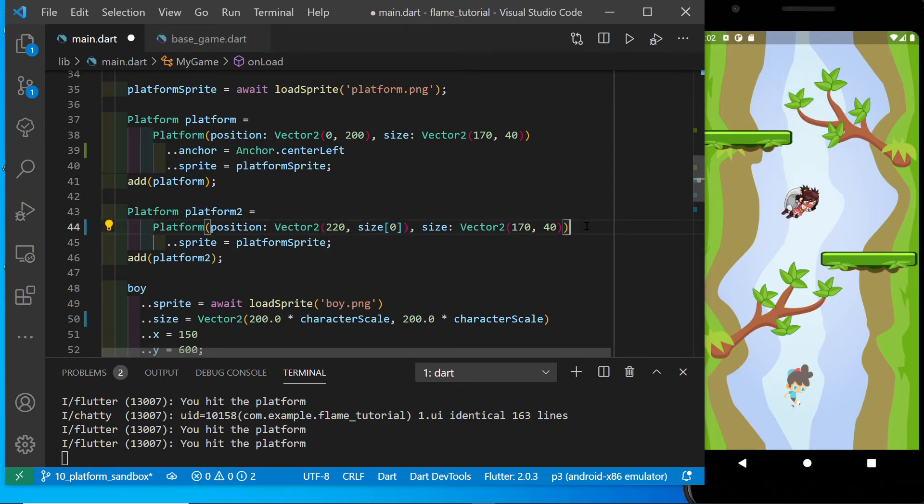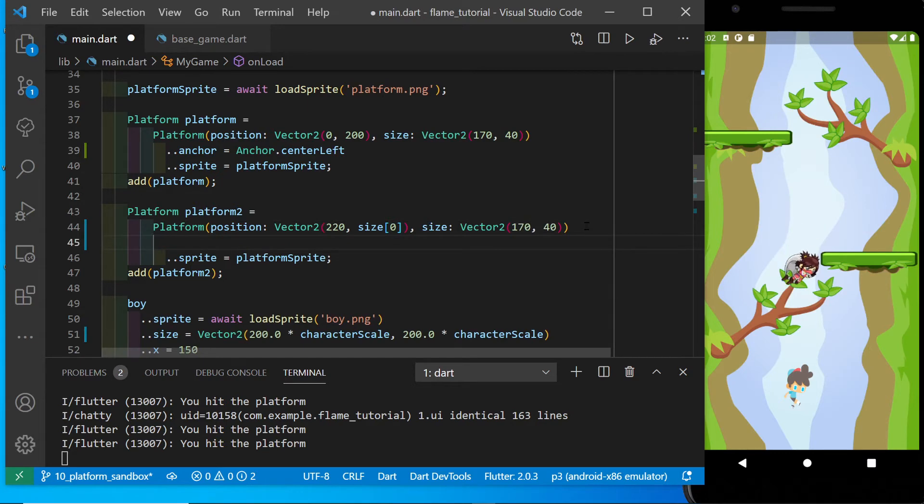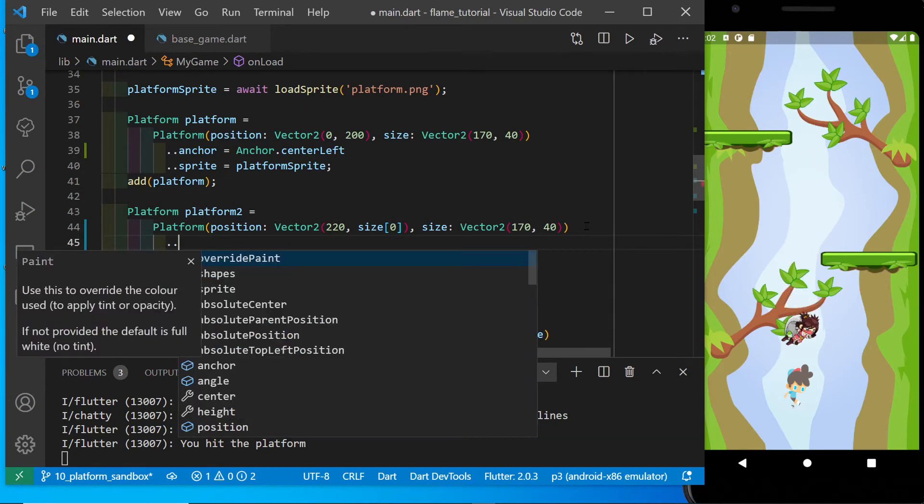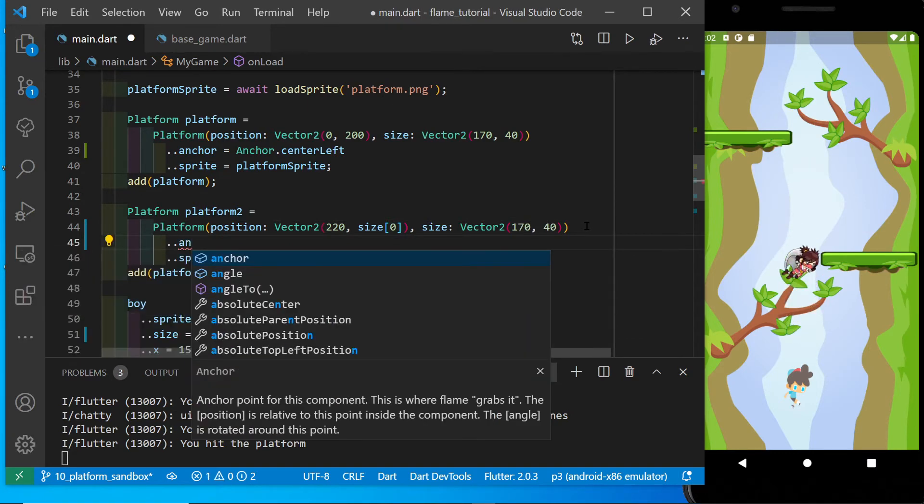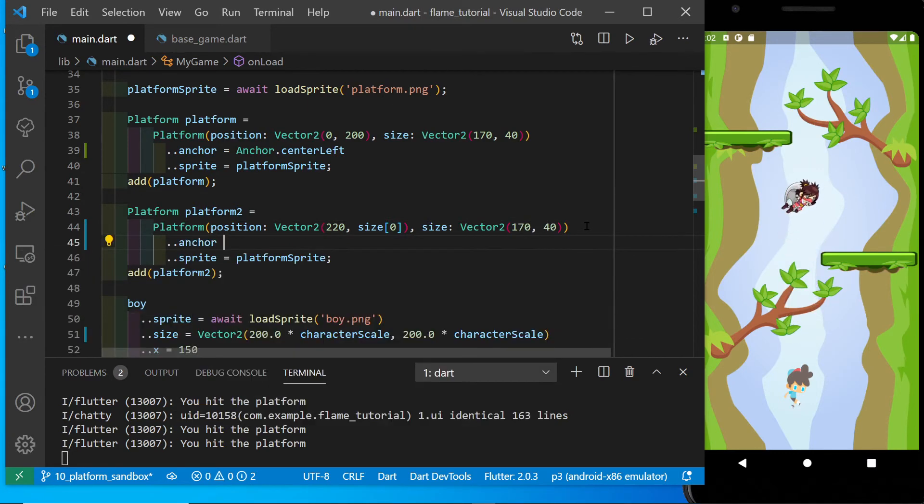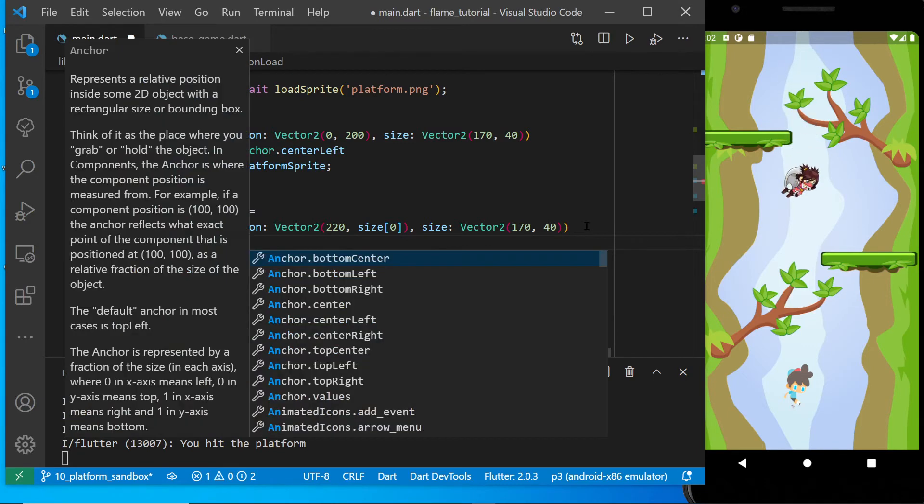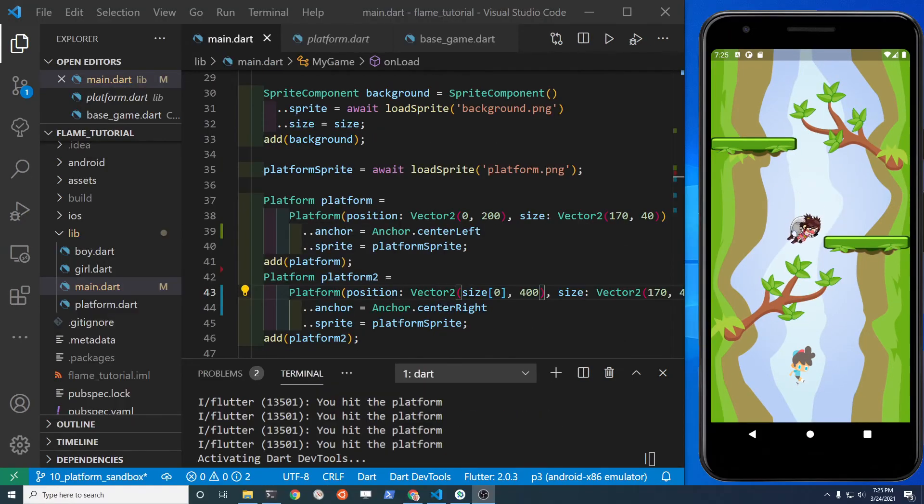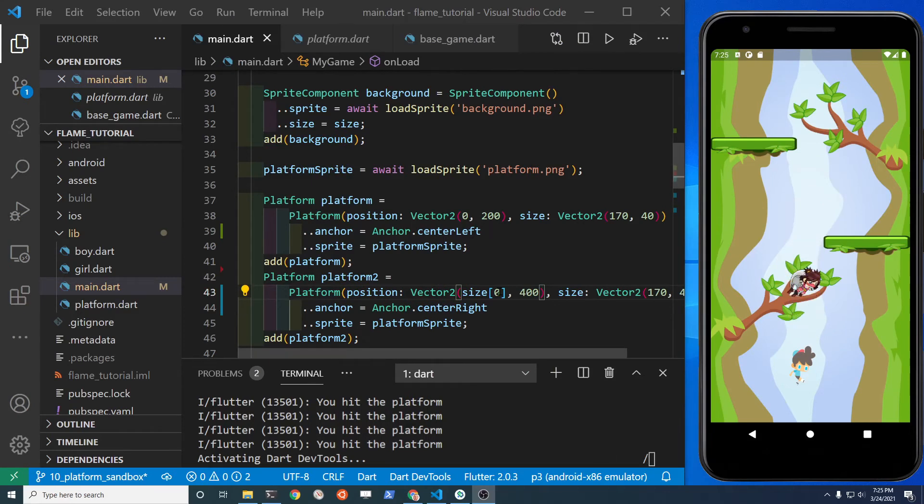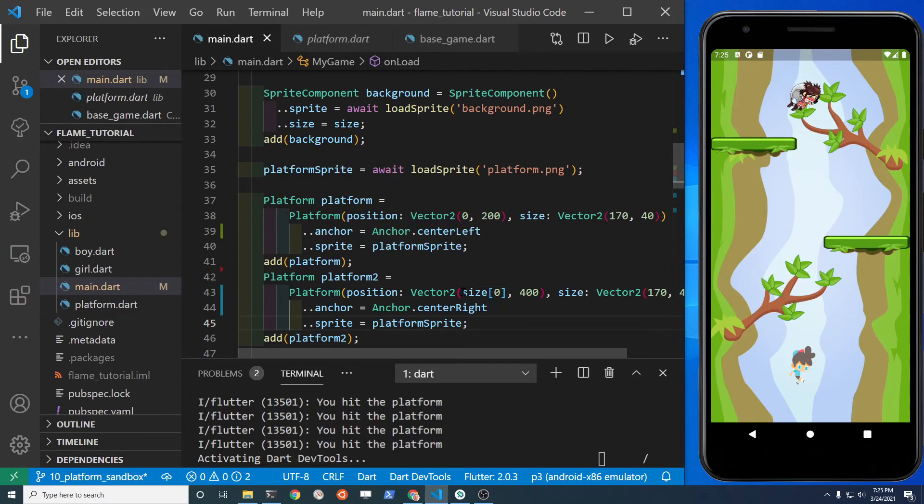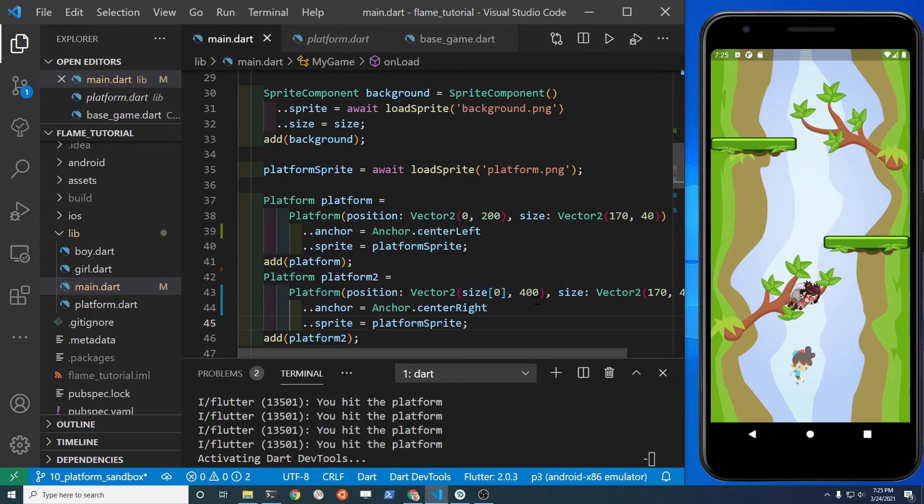Again, the anchor is built into the Flame position component. So that's part of Flame. So the width of the screen is the first number in the vector. So change that to size 0.